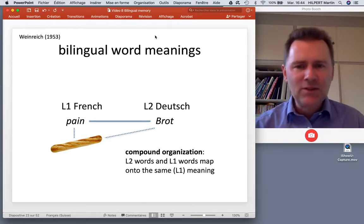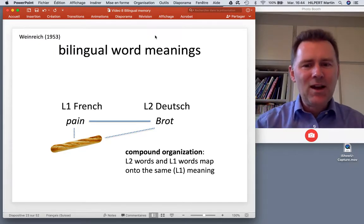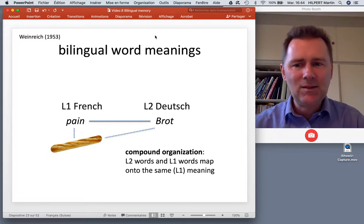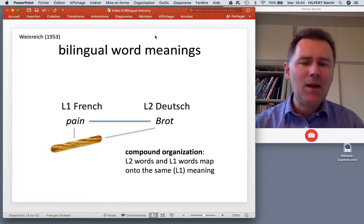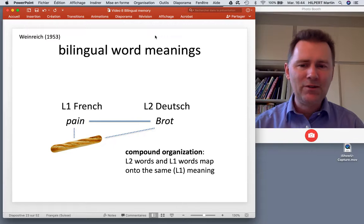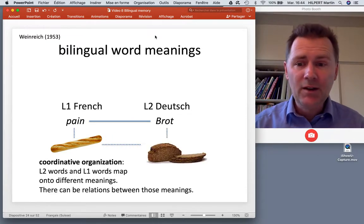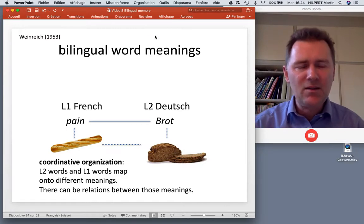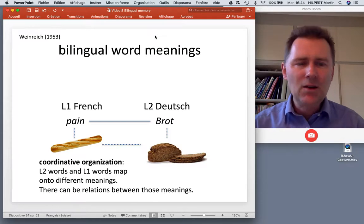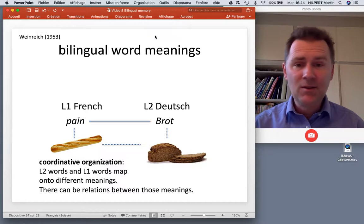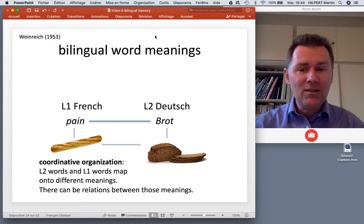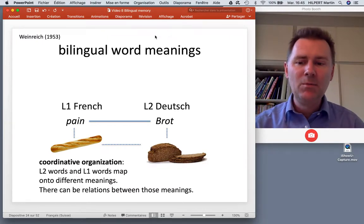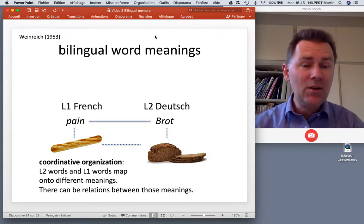As you become more proficient as an L2 speaker, the German word takes on a life of its own and maps onto a meaning without needing access to the L1 word. So L2 words and L1 words map onto the same meaning in what is called compound organization. And as you become even more proficient, you notice that the meaning of 'Brot' is actually slightly different from the meaning of 'pain,' even though both can refer to the same thing. This kind of organization is called coordinative organization: there are two form-meaning pairs, one in each language, and these two are linked - forms are linked and meanings are linked.